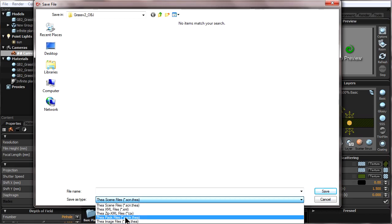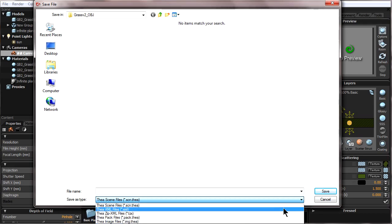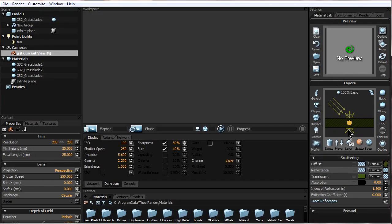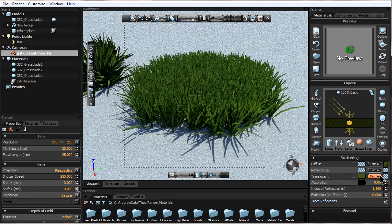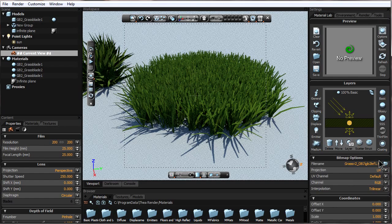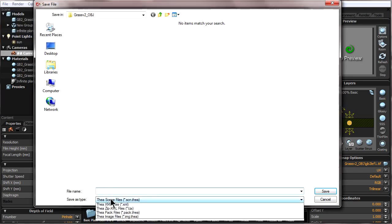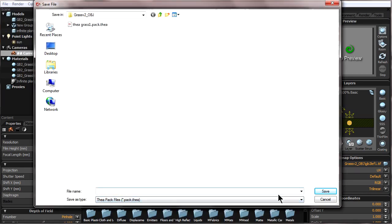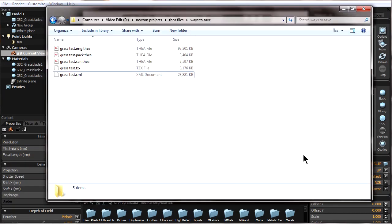The Thea Pack file is really cool because it also saves the textures with the geometry and settings for the materials. In this situation with the grass, we have a texture for the grass. If we want to move this to another computer, instead of worrying about whether the texture file is in the same place on the other computer, we can simply save it as a Thea Pack file and it will save that texture — and any texture in the scene — with the geometry and settings, so it will open perfectly on any computer.